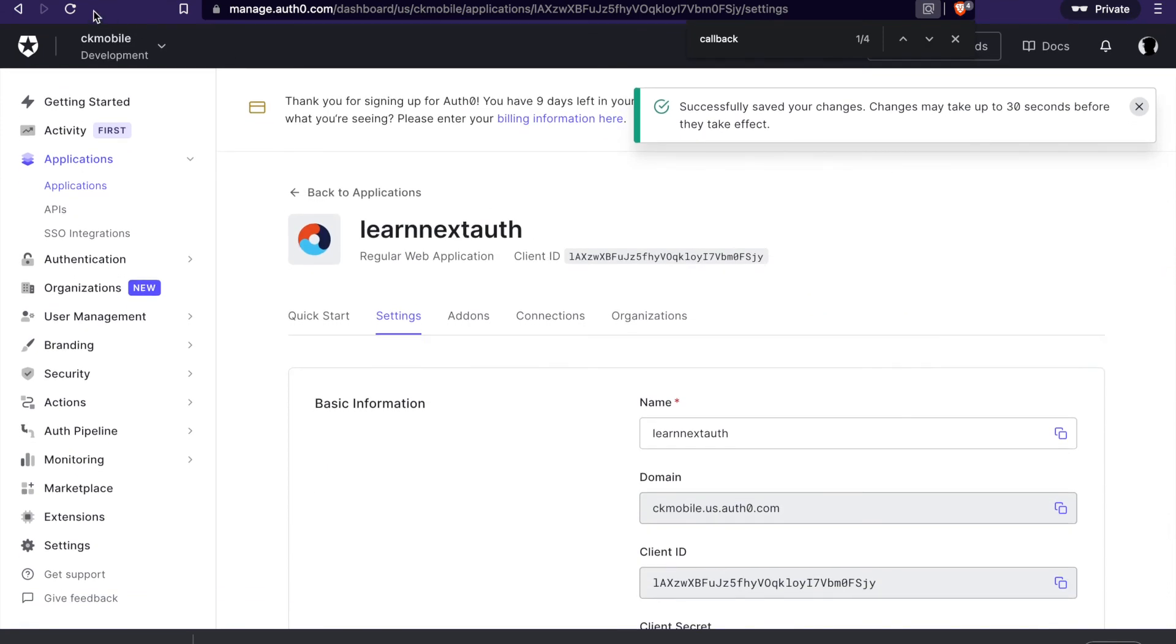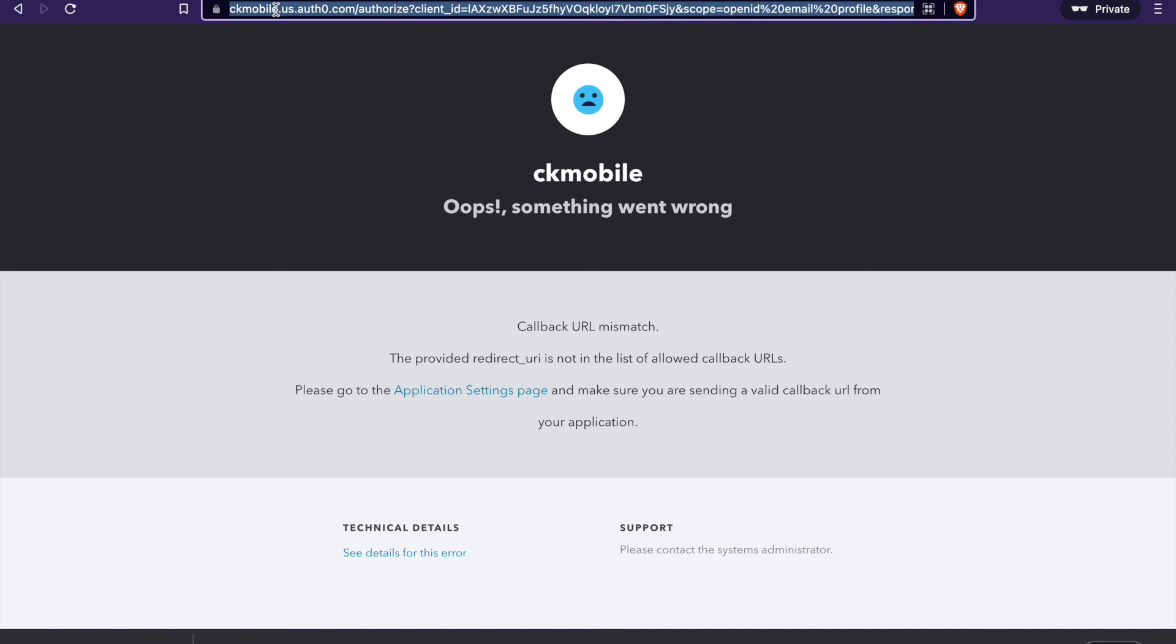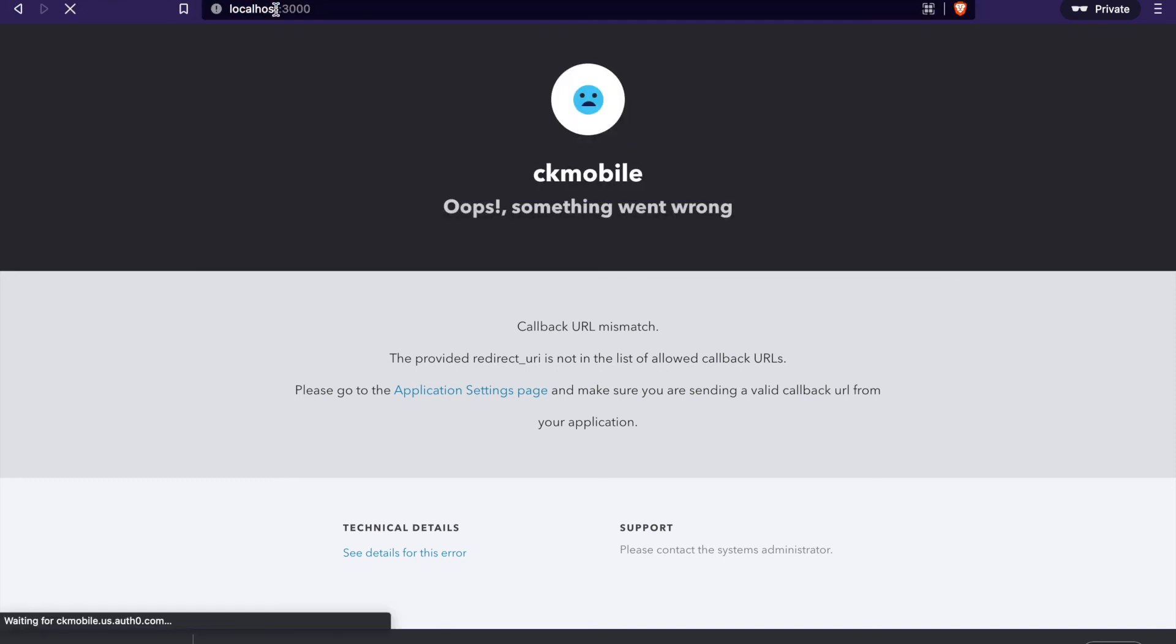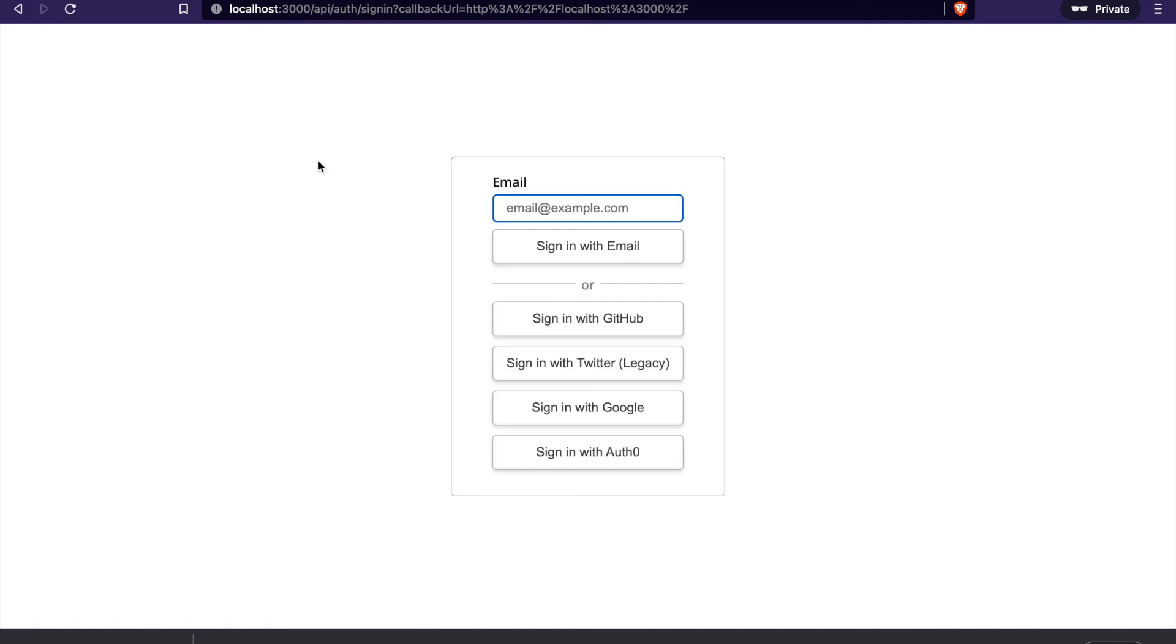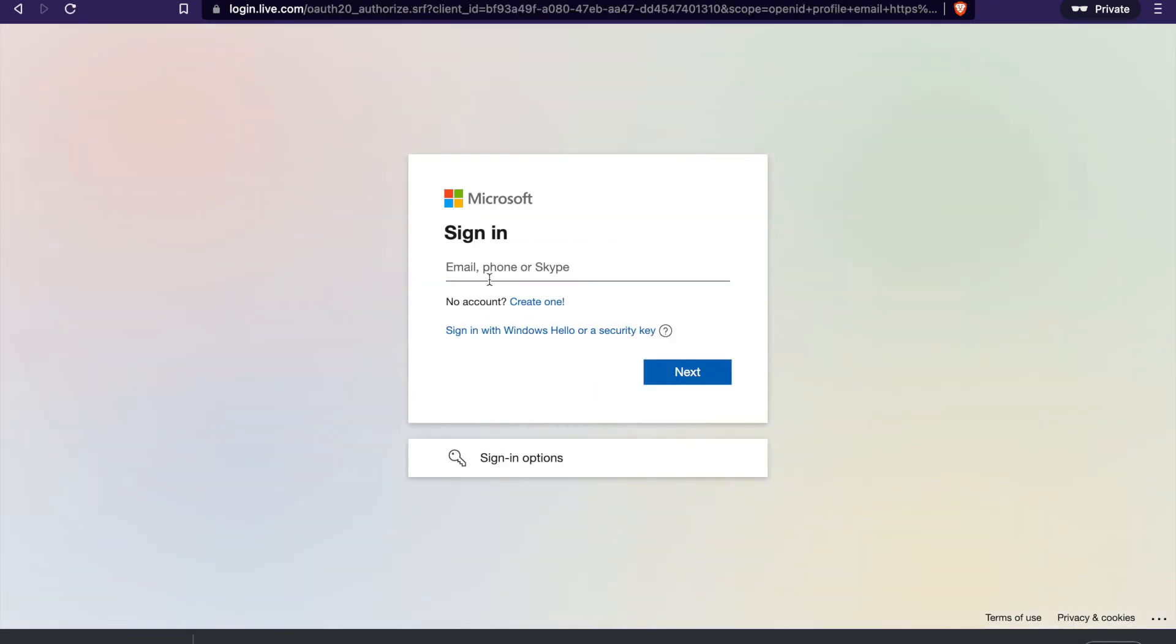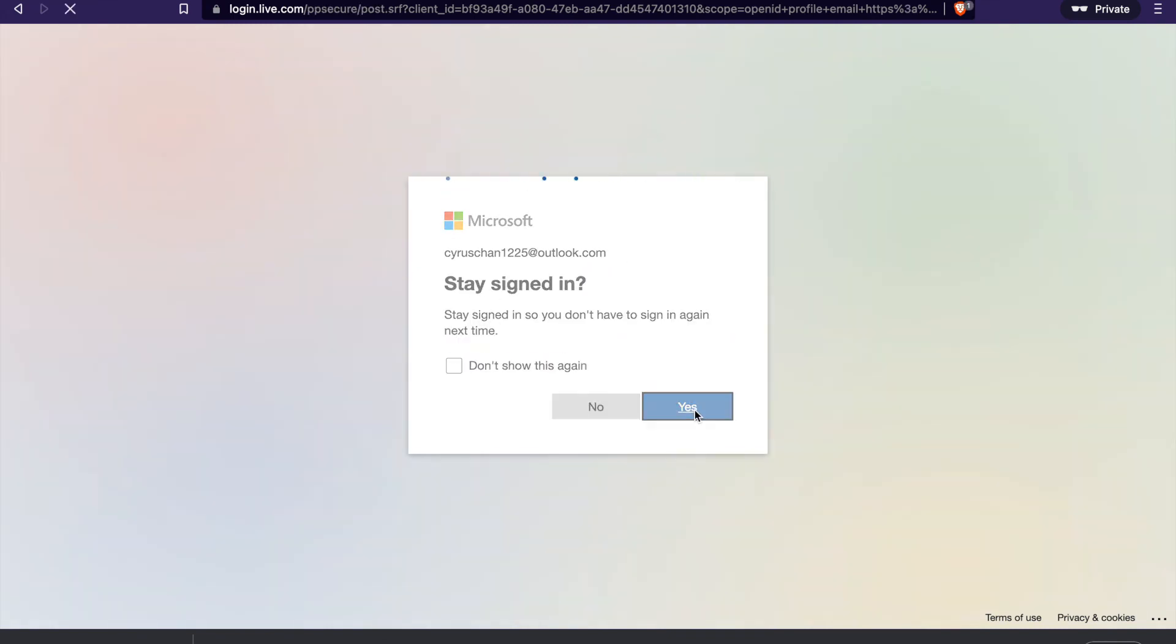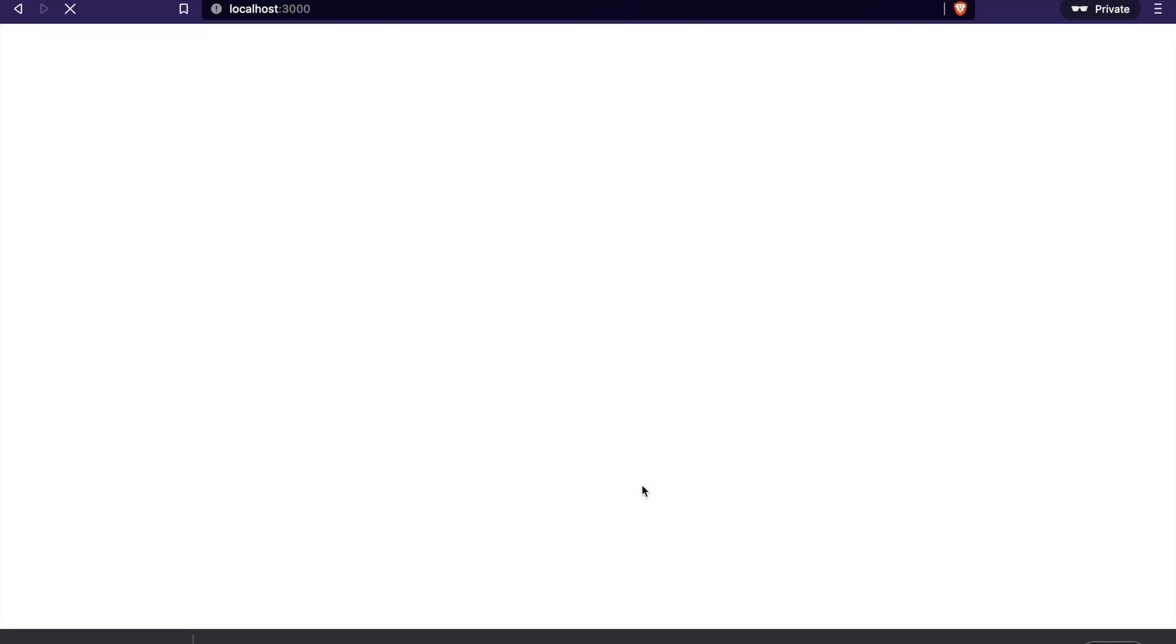Then we can go back to our application. And we go back to localhost again. And we click sign in. And then we click sign in with Auth0. Now we can sign in with our Microsoft account. Now we accept the authorized app. And now we can see it already signed in as our email.